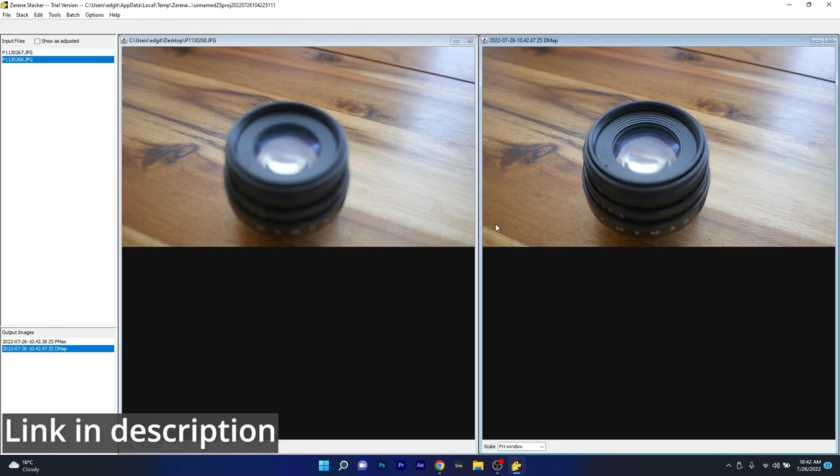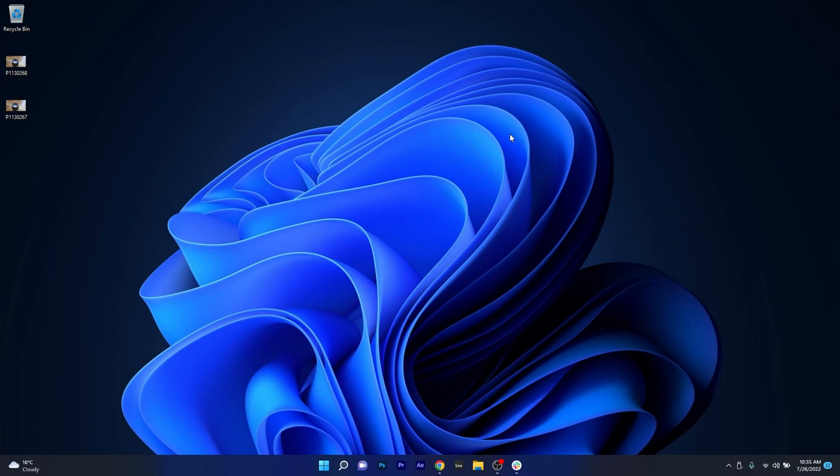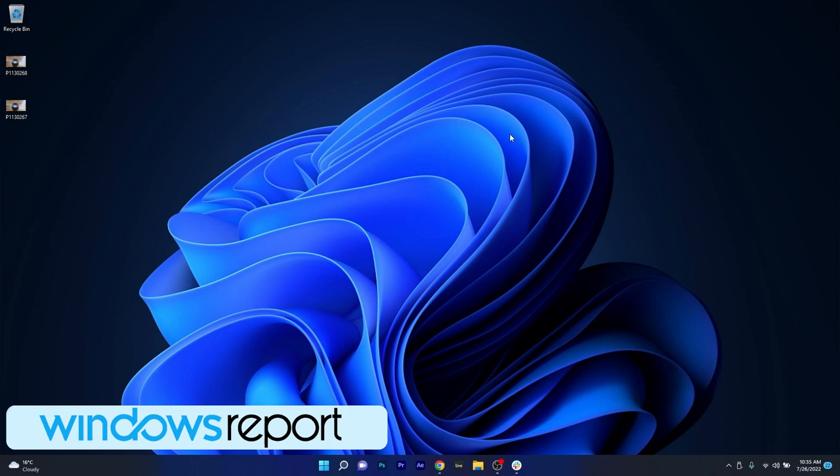And that's pretty much our list of focus stacking apps waiting to be tried out by you. I hope you enjoyed this video, and if you did, make sure to hit the like button and of course subscribe to our channel for more quality content. Thank you!